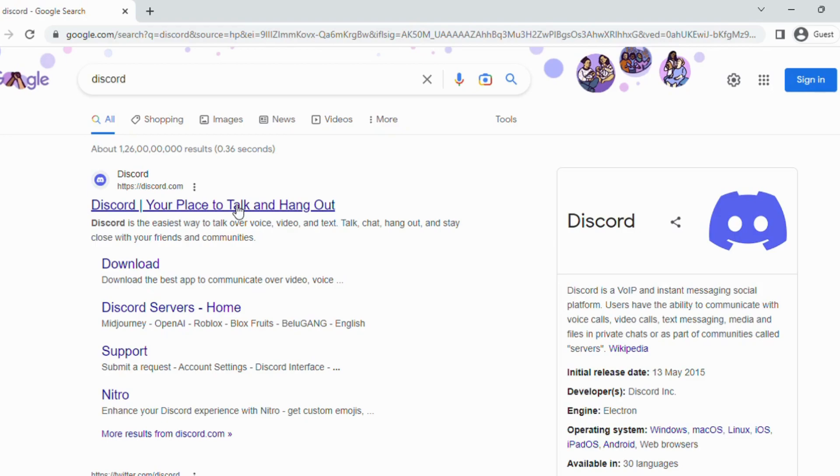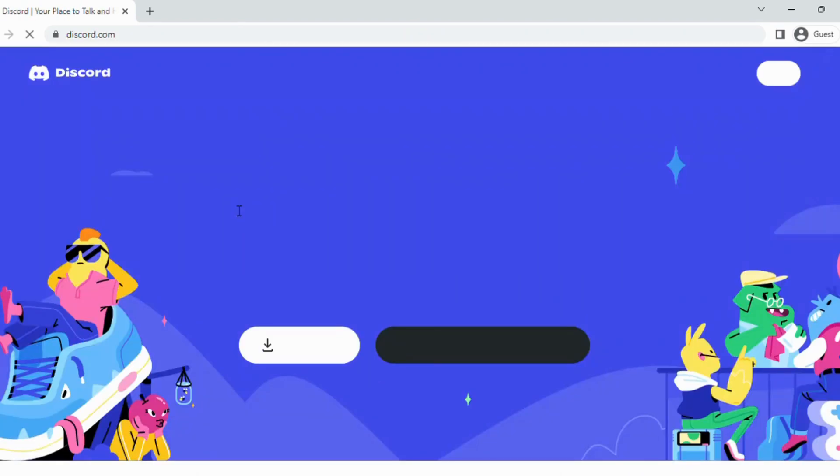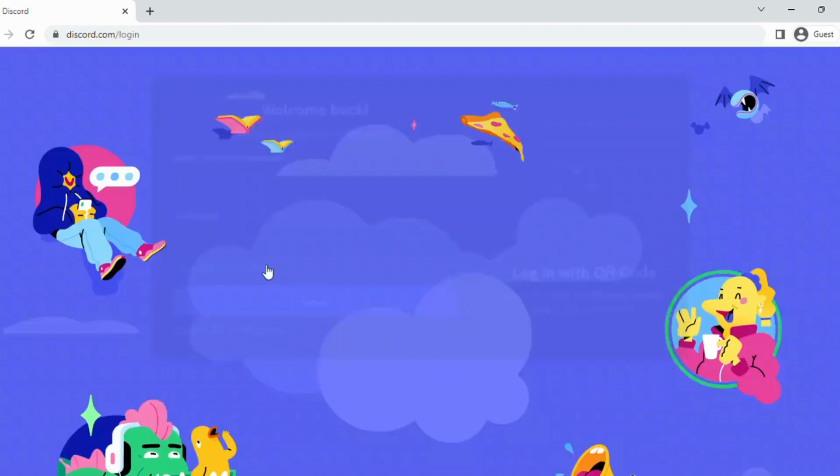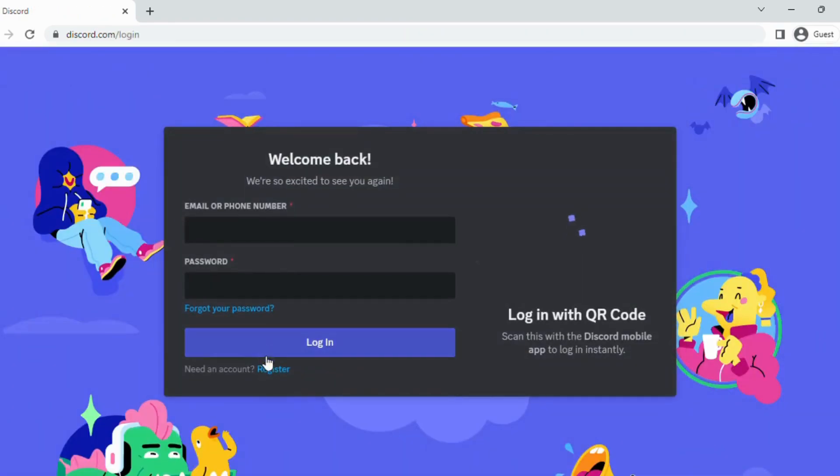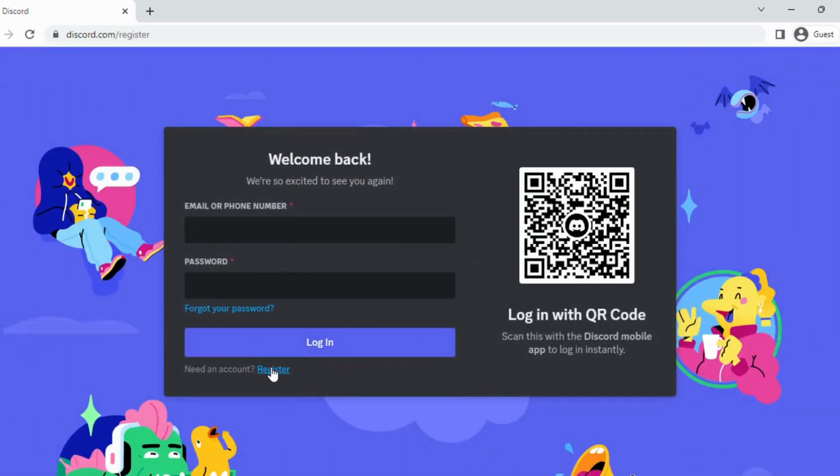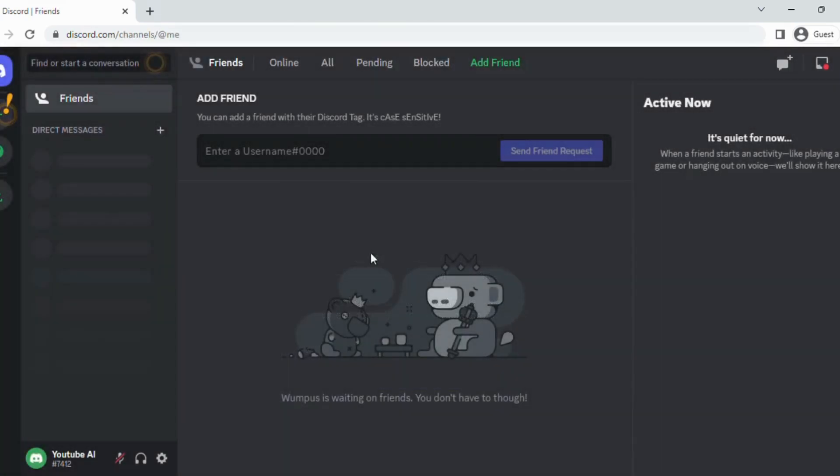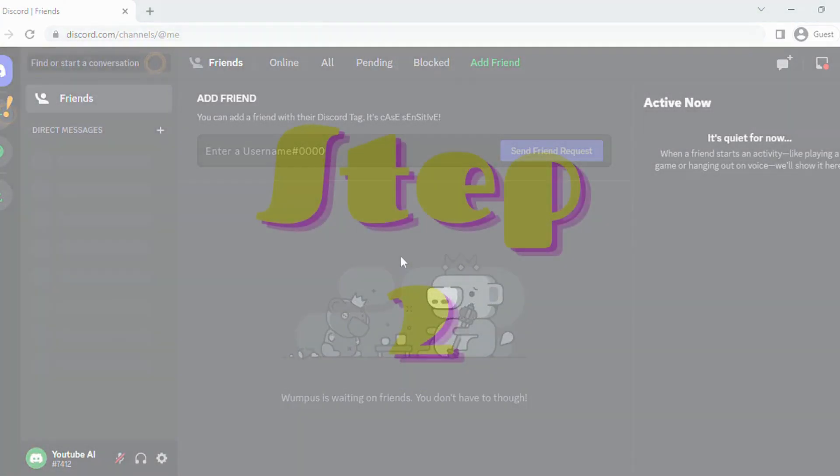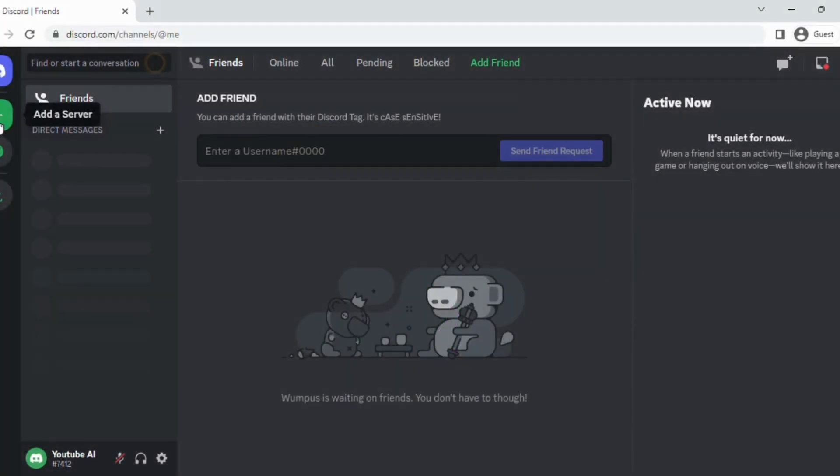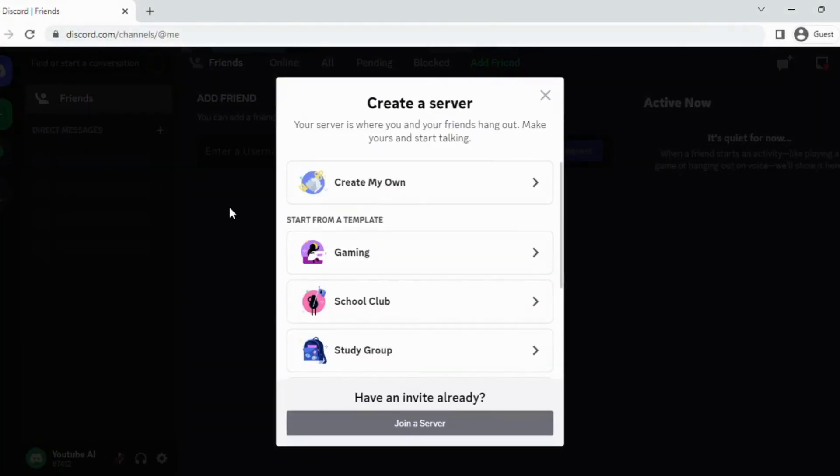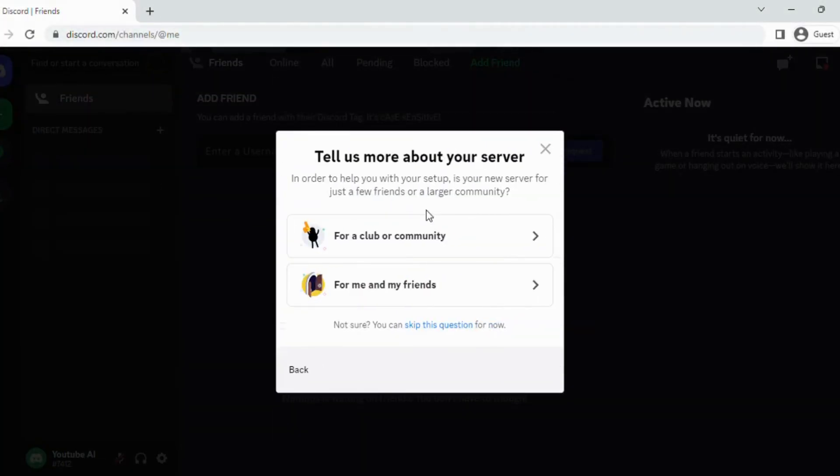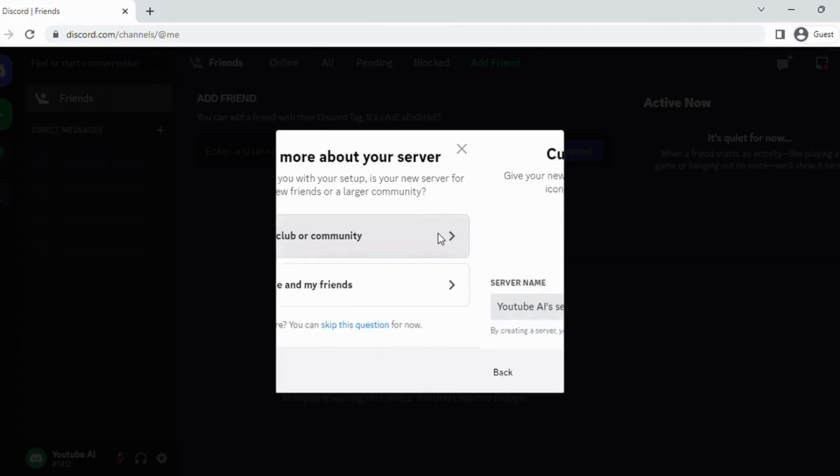First step, go to discord.com, log into your Discord account, or create a new one by registering. Verify the phone and email. Step 2: Create a server in Discord. Click on the plus symbol on the left side and give a name to your server.